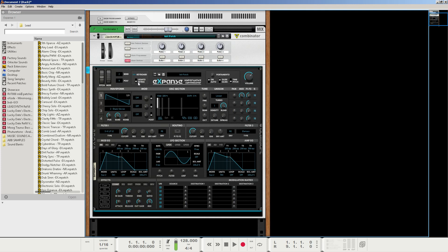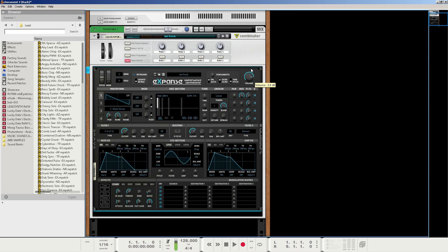I'm going to keep the keyboard mode at re-trig, so when I use the mod envelope to modulate certain parameters of the sound, it will re-trigger every time I play a note. And I'm going to set the volume to about anywhere from negative four to negative three decibels. For the sake of this tutorial, I'm going to do about negative 3.8 decibels. And you can always hold shift and click and drag to hone in on specific numbers.